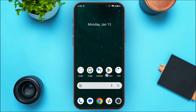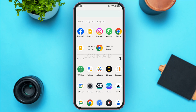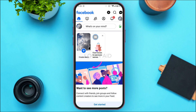First of all, launch the Facebook application and make sure you're logged into your account. Once Facebook is opened, you'll be on the home interface. To add Yahoo Mail in Facebook, go to settings by tapping on the profile icon at the top right corner of your screen, just below the message icon.